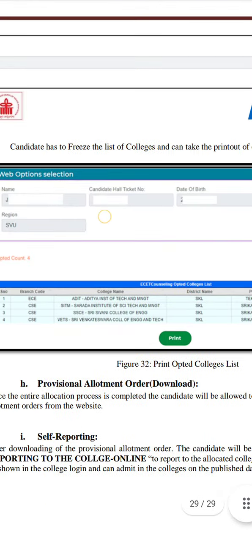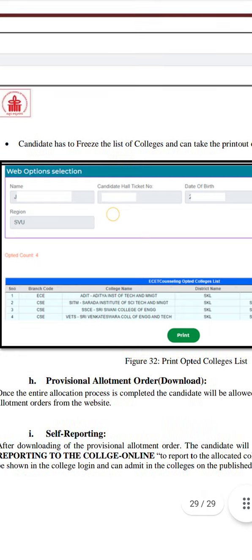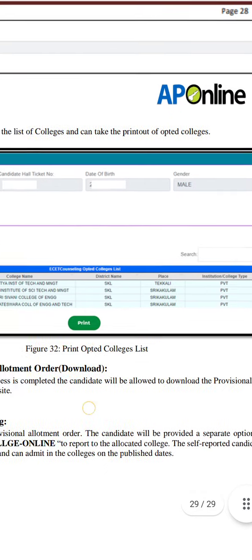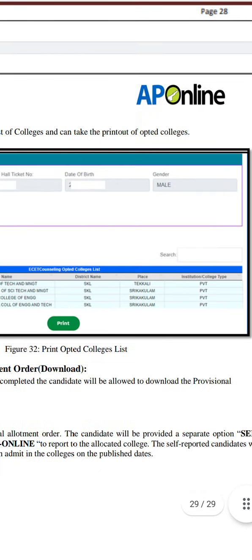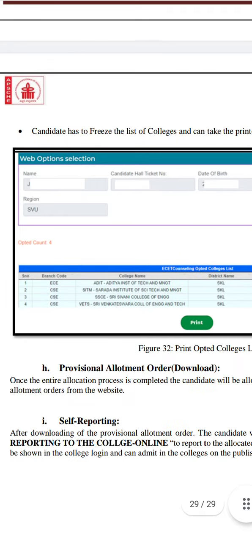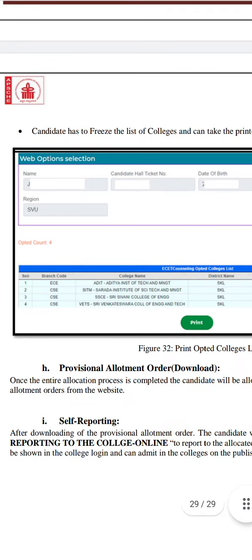If you ask your colleagues, you have to check your list. You have to check your old list and your own list to verify everything. This is the process of web options.